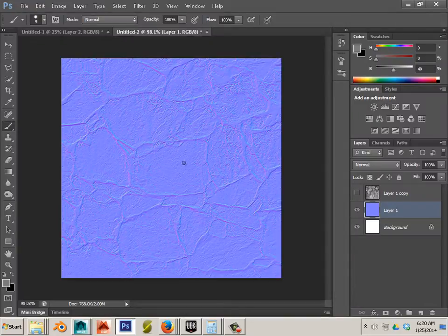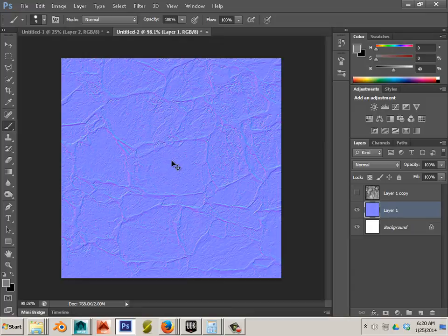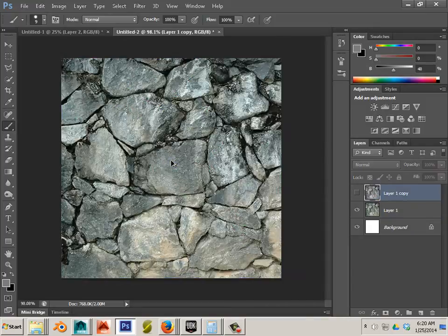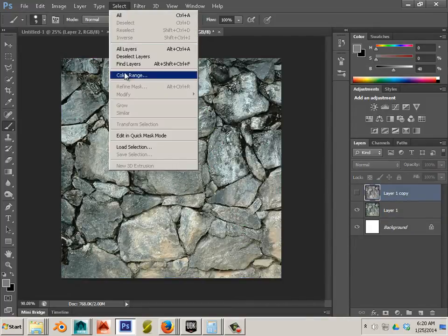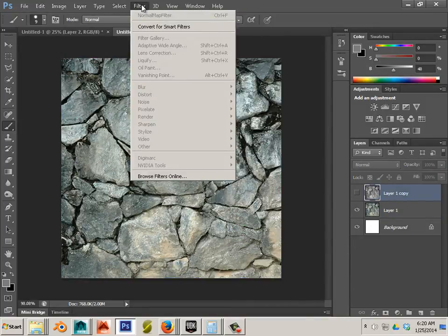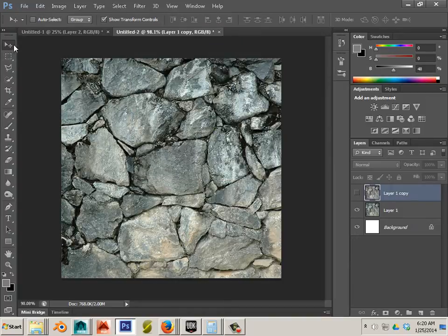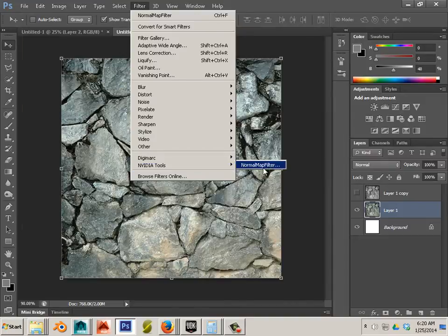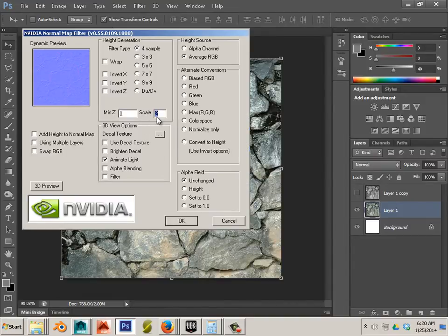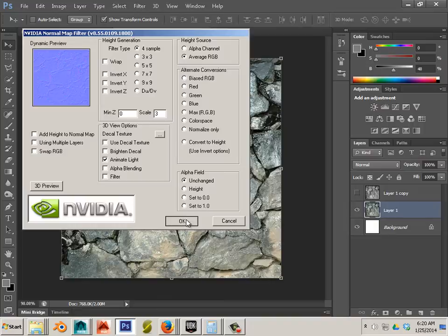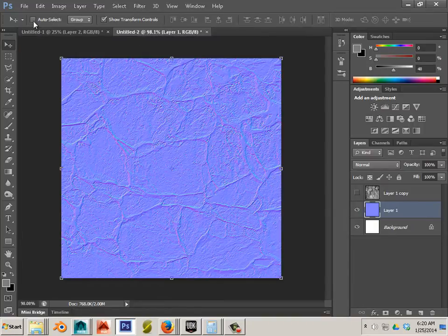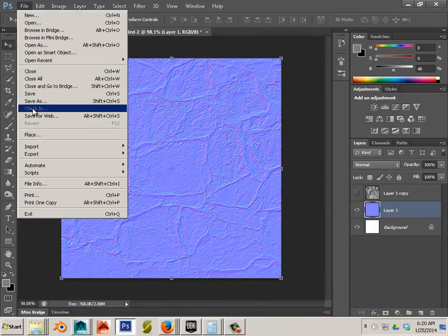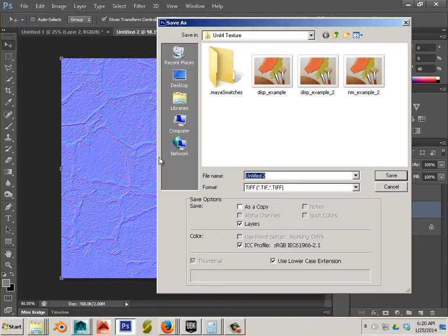If you want it to have more height issues or deeper details you can go filter, NVIDIA tools, normal map filter and then that's when you say well maybe a 3 could be used.